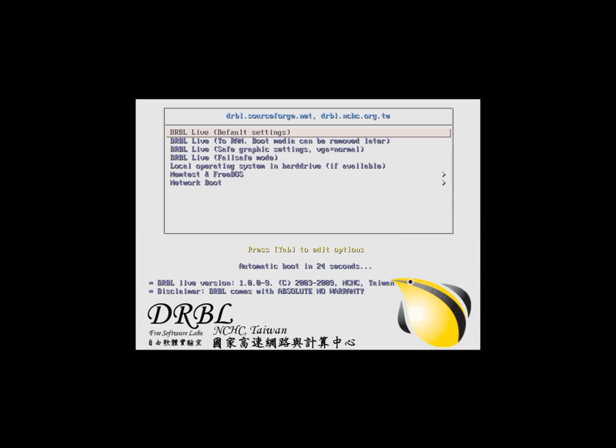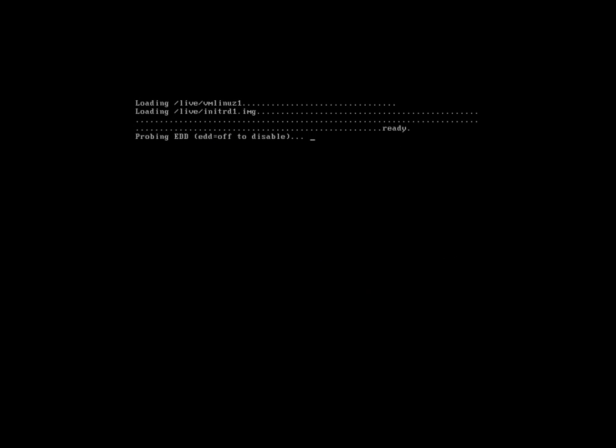So we're going to start by booting directly to Clonezilla. This can be done either by USB or by disk.